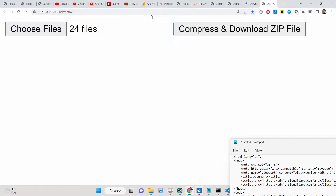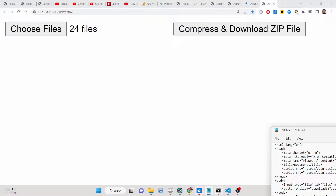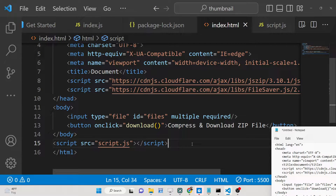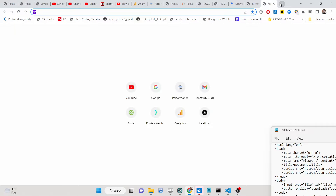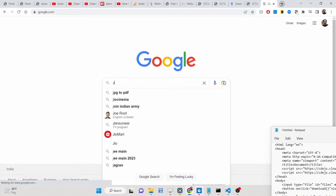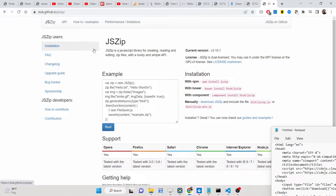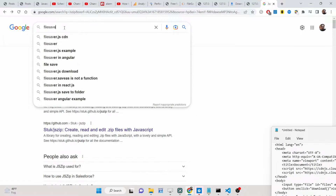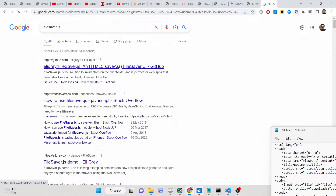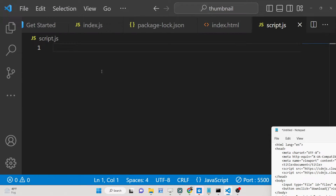I have written a complete blog post in the description of this video where you can get all the source code. Now let me explain what is happening. We are using two libraries for this tutorial: JSZip — this library makes it possible to create zip files inside the browser — and FileSaver, which makes it easy to download the file as an attachment inside JavaScript browser applications.